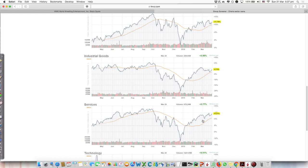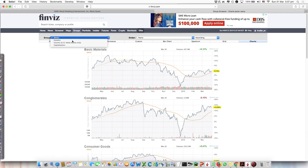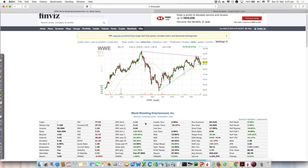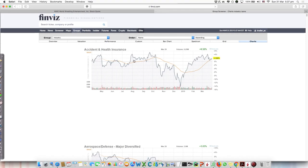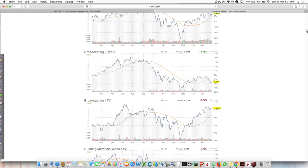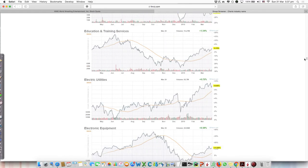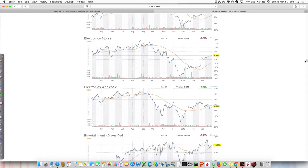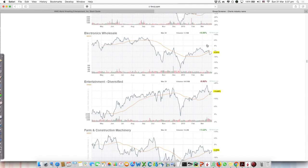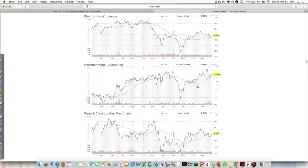Let's check the industry. We go to groups, industry, and click on charts. We need to look for entertainment diversified. This is also good. There was a dip on the 50 moving average and now the price is going up, similar to what's happening to WWE. With this additional check, sector and industry are both going up, so we can proceed with the trade.